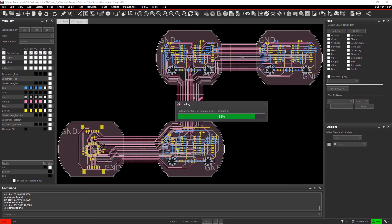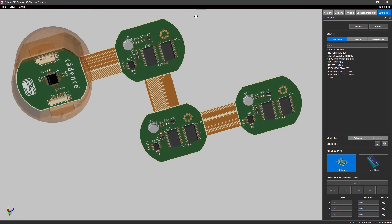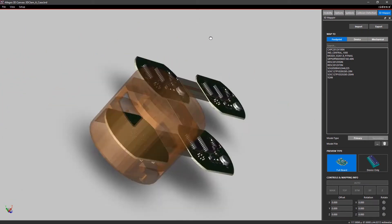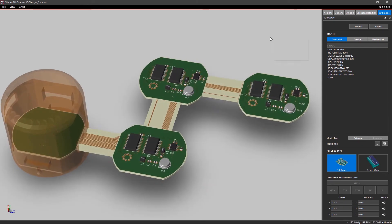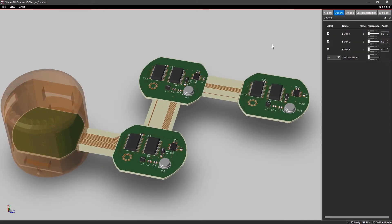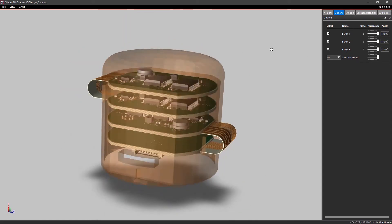You can easily import step models, change camera angles, bend your design if there are any flex regions, and see how it comes together for assembly.